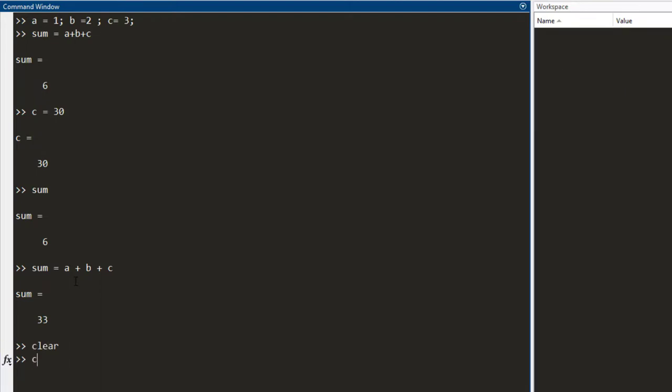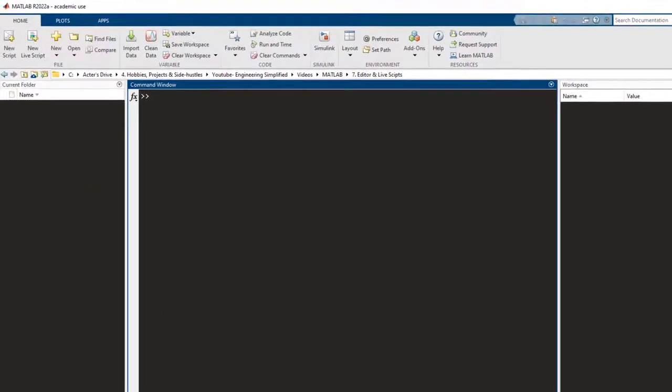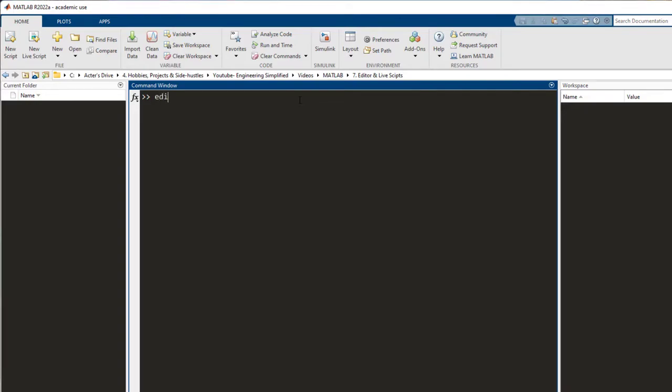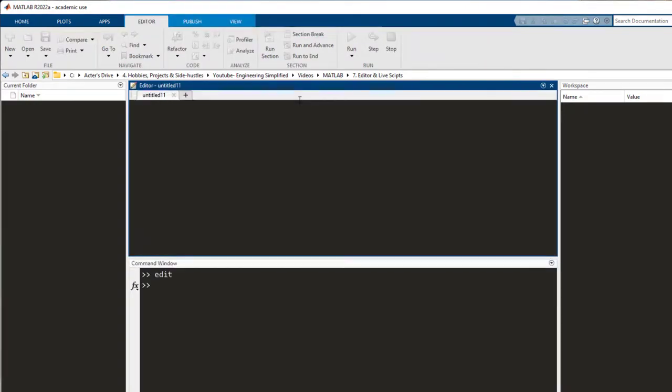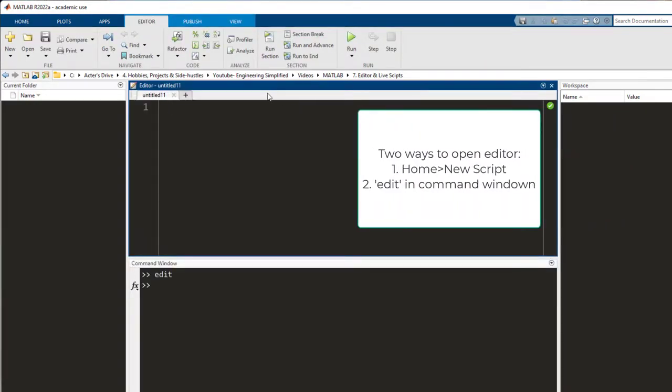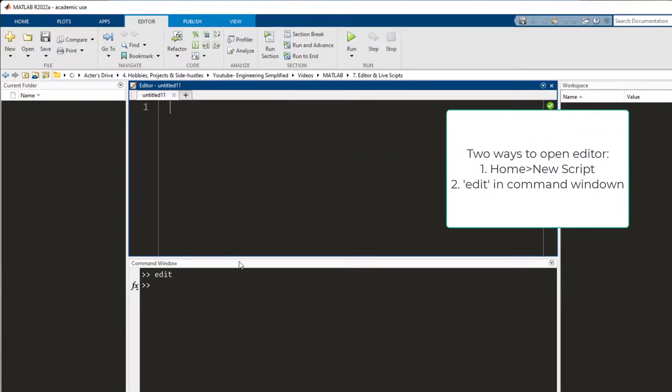Let me show you how to open the editor. In order to open the editor, there are two main ways. The first is to go here on the top left and click new script. And the second way is to simply write edit in the command window. You press enter and you see that the editor has opened and the command window is displaced downwards.